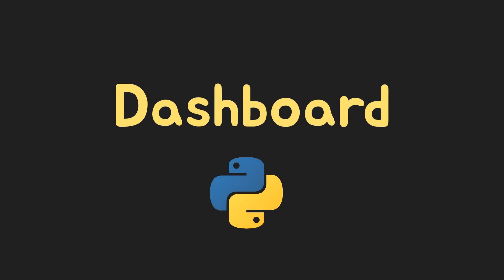Welcome to our tutorial on building interactive dashboards with Python and Dash. In this video, we'll walk you through the process of creating a dynamic web application that visualizes data using the Dash framework.